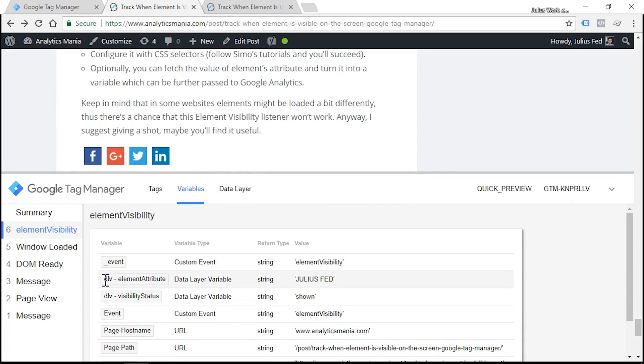Now let's head over to the variables tab and see what values we have here. So here's our first data layer variable. Everything works as expected, and then the visibility status also is displayed correctly. So step two is also complete.